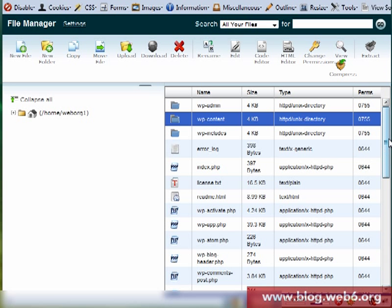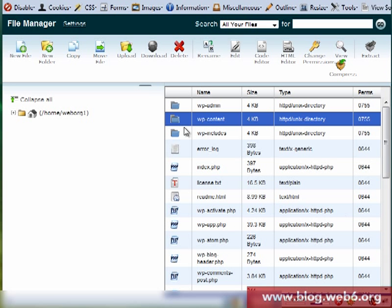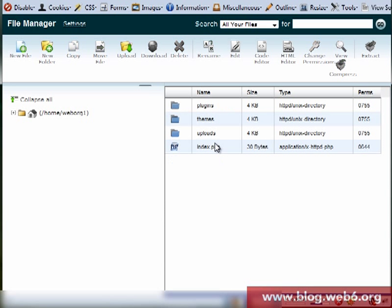So here is my cPanel with all of the WordPress files. If you install it you will see this kind of files in your cPanel. So first of all we go to wp-content, click on that and themes.